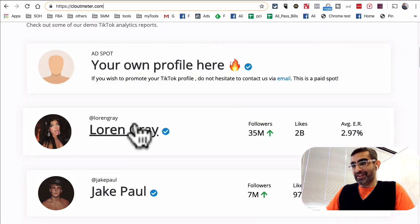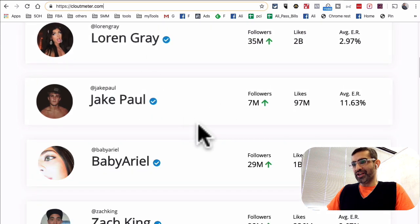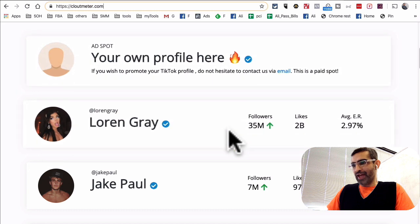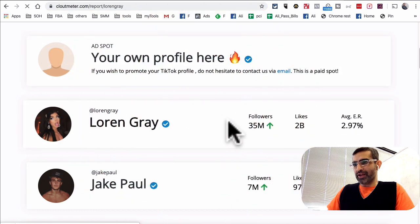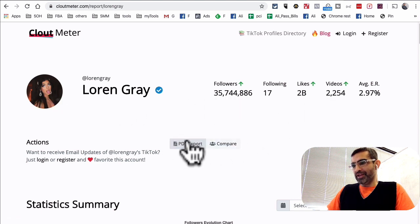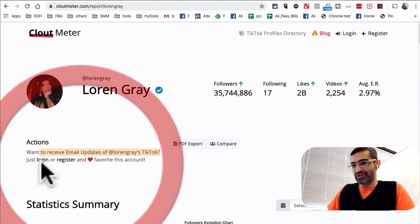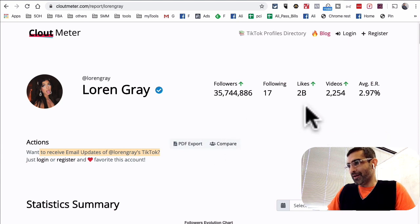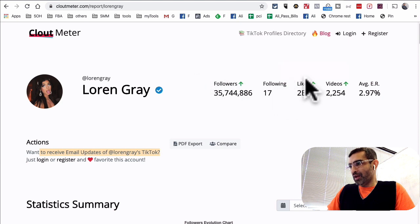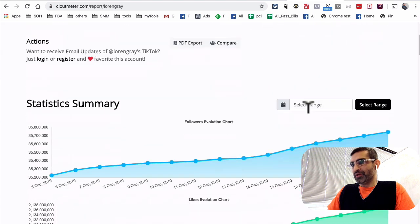If you scroll down, they've done analytics on some really popular creators on TikTok already. Here's the list — let's look at one of these. So Lauren Gray — when I click on her profile, here's the data. It looks like I can PDF export and also compare different users. That's awesome. And if you want to receive email updates, you can log in and register to this tool. Here's a summary of the account — followers, how many likes, videos, engagement rate, almost 3%. That's really cool.